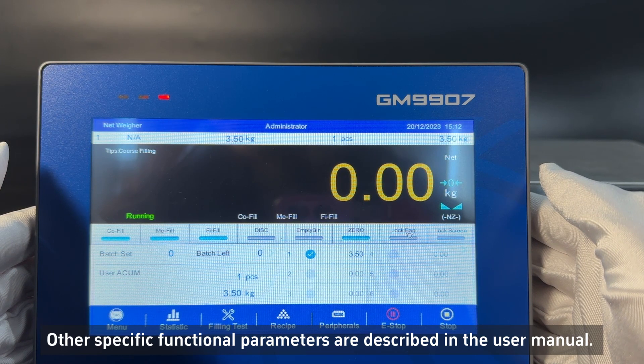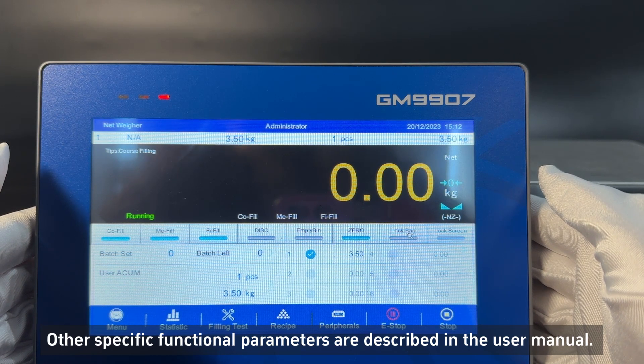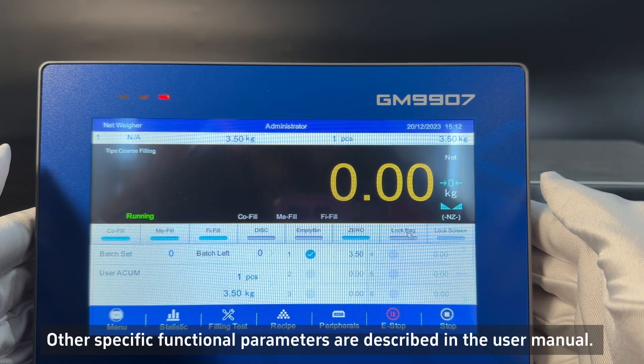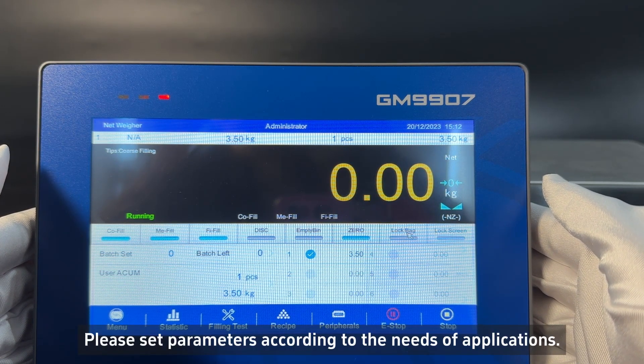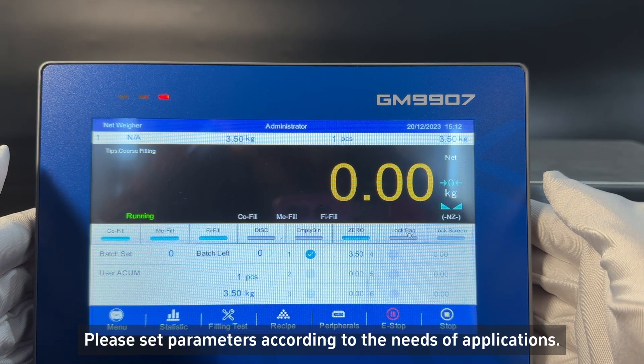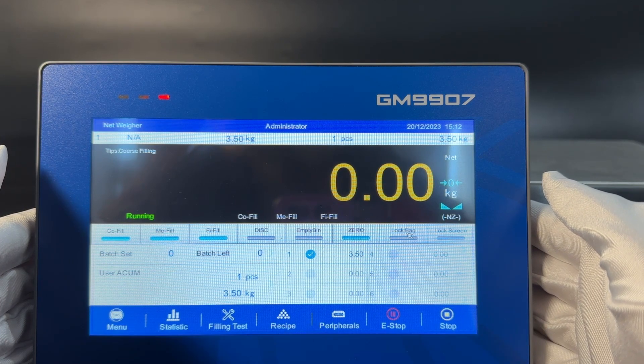Other specific functional parameters are described in the user manual. Please set parameters according to the needs of your application.